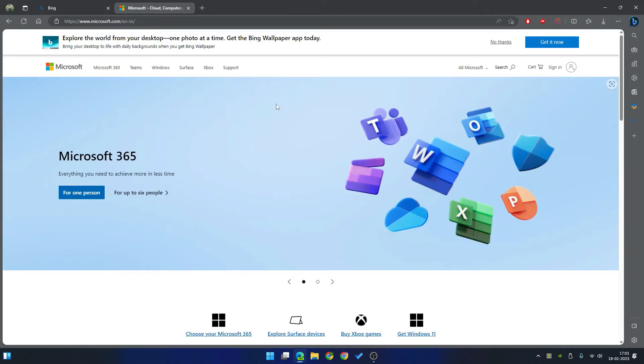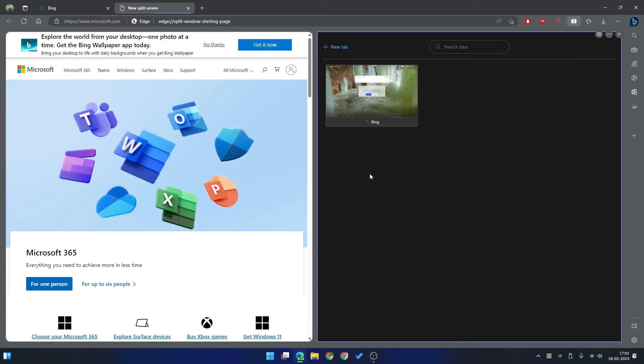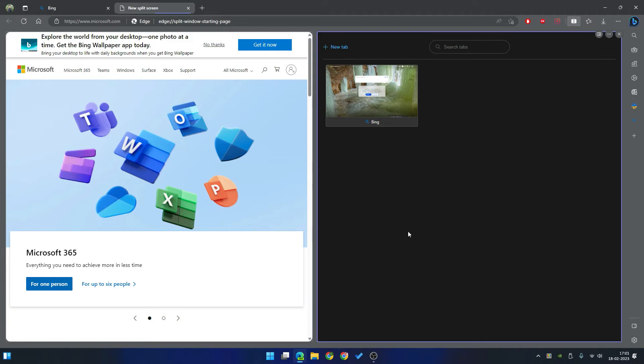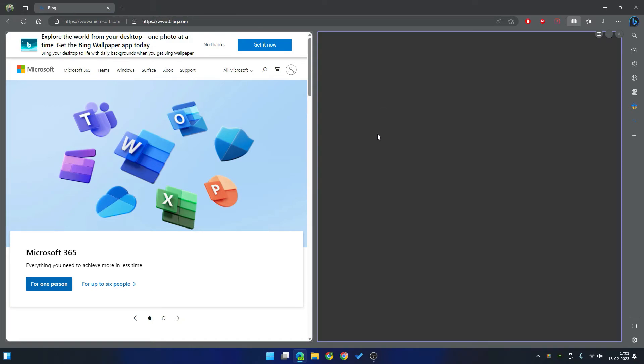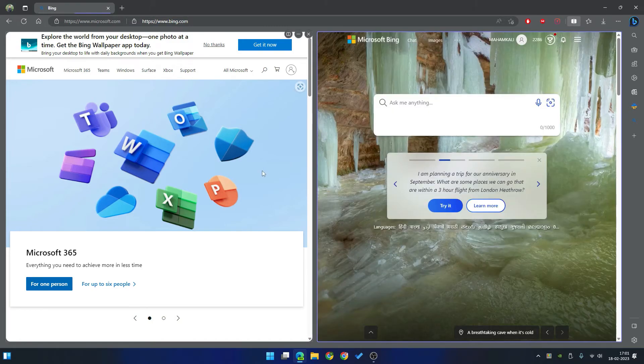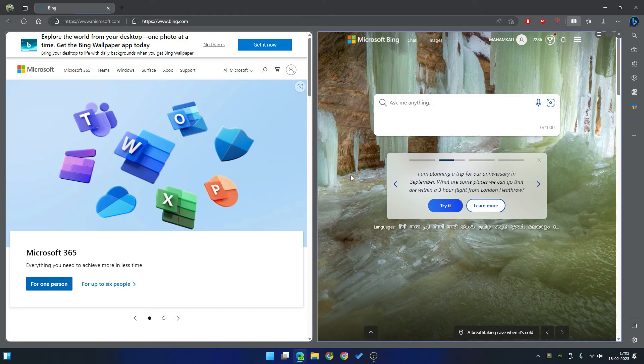And now, just click on any tab and click on this icon split window. See, it will show us already opened tabs and new tabs. So I am going to just click on this particular one. See, automatically these two tabs are split by Microsoft Edge.